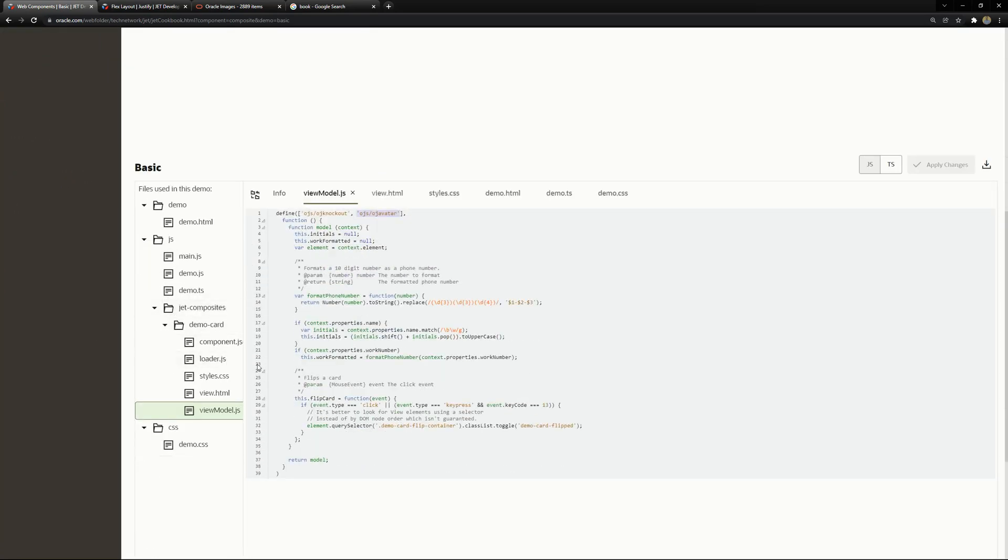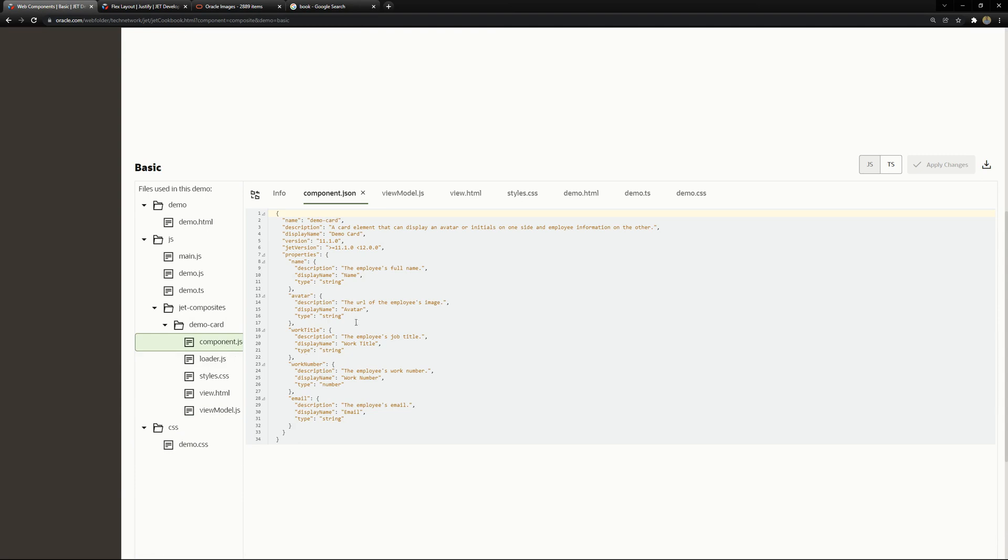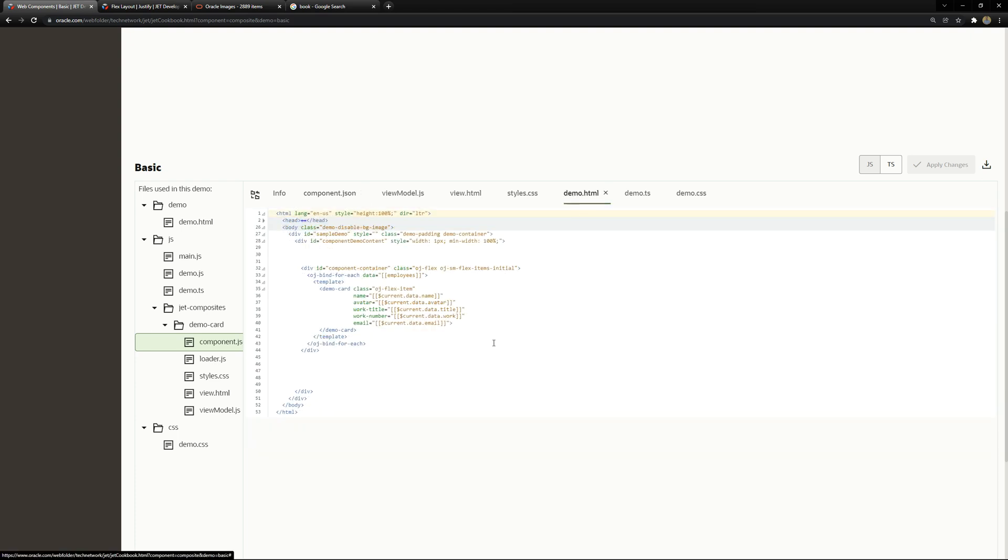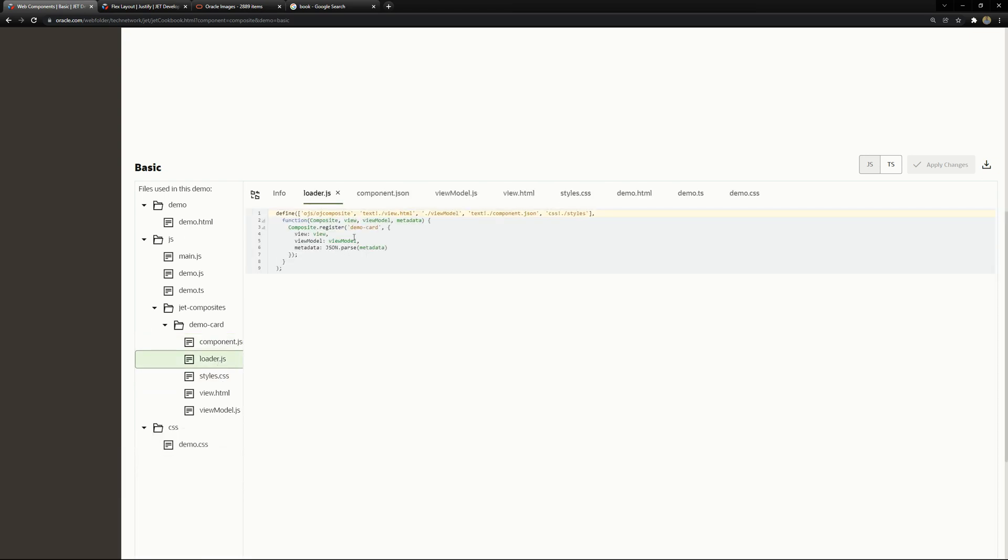we can see that we need a component json file this component is the component json file is where you can see the properties you can give to the composite the name the avatar the work title the work number and email these properties correspond to the attributes in the html tag so we will have the name attribute avatar and the work title here is camel case because we are inside a json file but in html it will be work dash title with all lower case the same for work dash number as you can see here don't forget that or it will not work as you expect